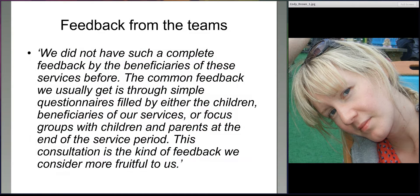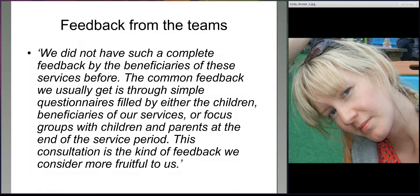We also asked the consultation teams — those facilitating the workshops — to answer a series of nine feedback questions once the consultation had finished. One team said this was really complete feedback from the beneficiaries, that they usually get feedback through simple questionnaires or focus groups, but that this consultation is the kind of feedback they consider most fruitful. Partner organisations in general expressed that the consultation and those activities had had a positive effect and a positive learning experience.